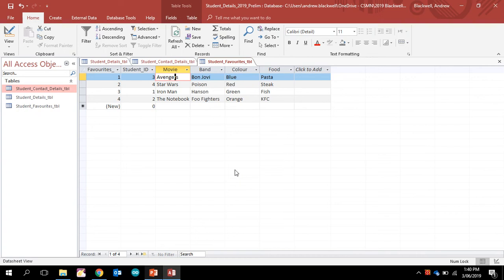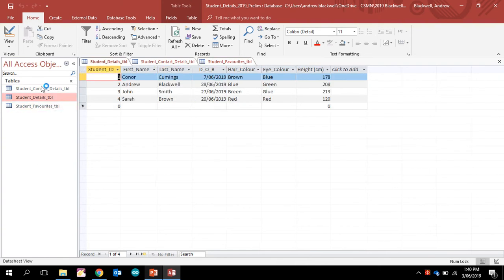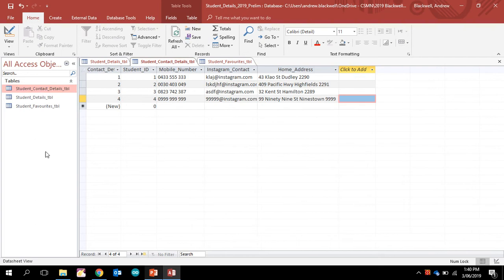In this video, we're going to look at the relationships that we can now create now that we have all of our tables with data in them. I haven't got much, but normally I would expect there to be